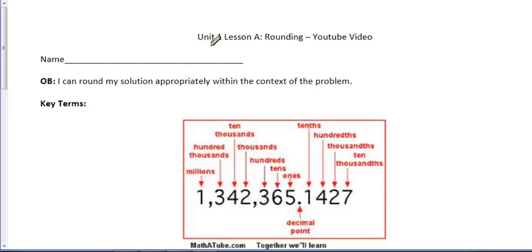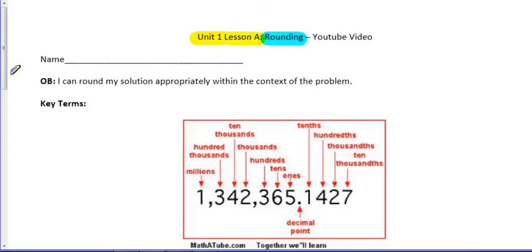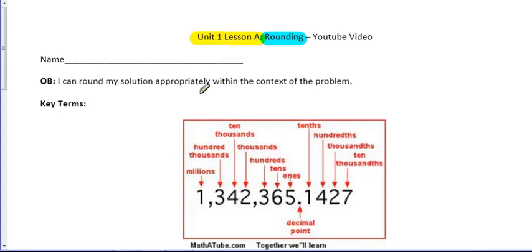Hello, welcome to your first flip lesson. We are starting out in what should make sense, Unit 1. We call this Lesson A, and it deals with rounding. At the end of this video, you should be able to say that, yes, I can round my solution appropriately within the context of a problem.